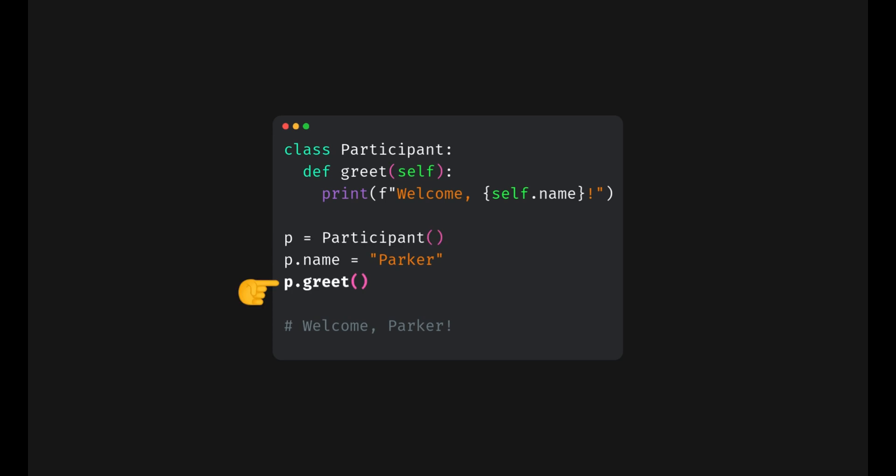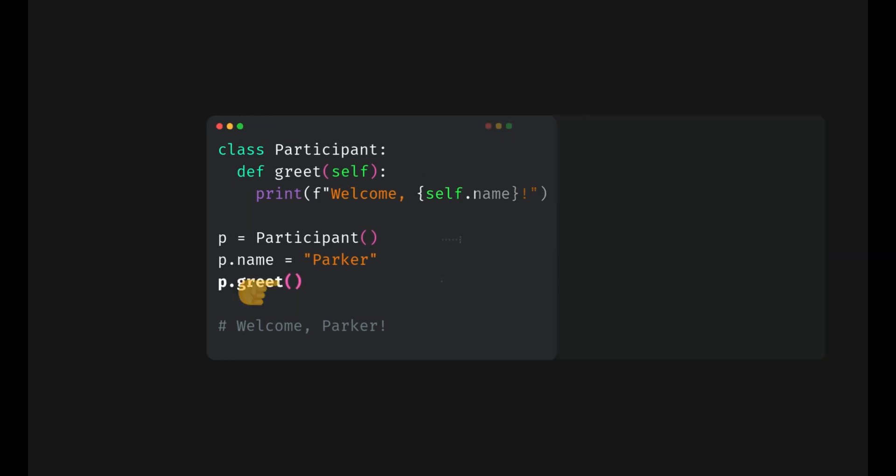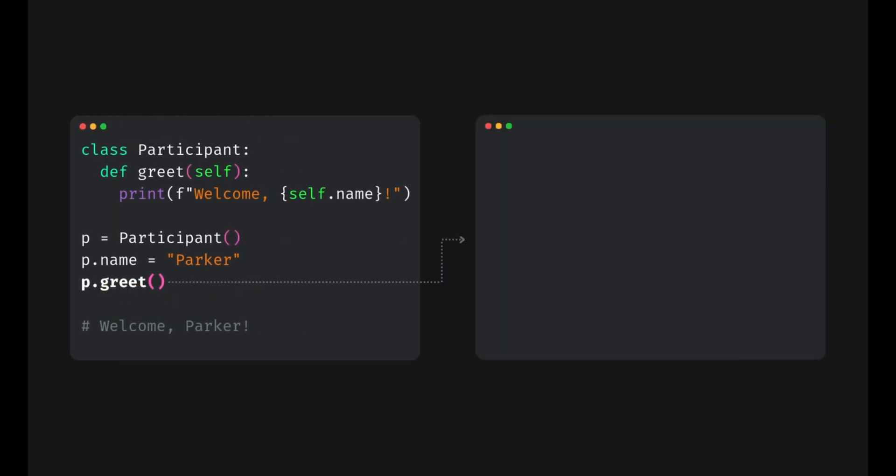When we call an instance method like this, Python does something behind the scenes. It automatically passes the instance as the first argument to the method. This means self in the method is essentially this variable.